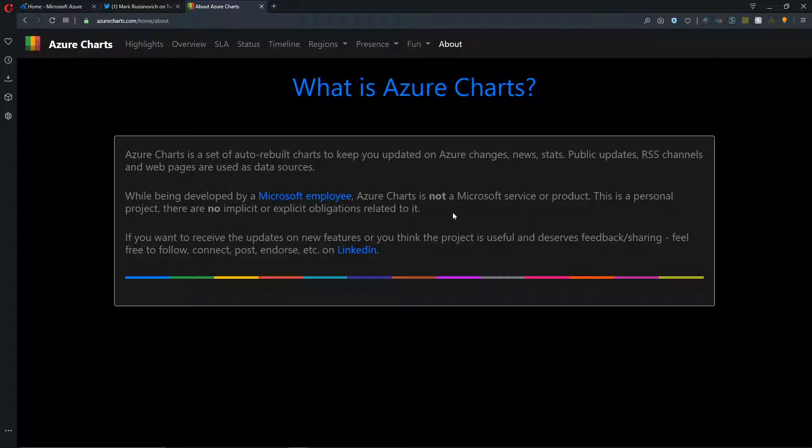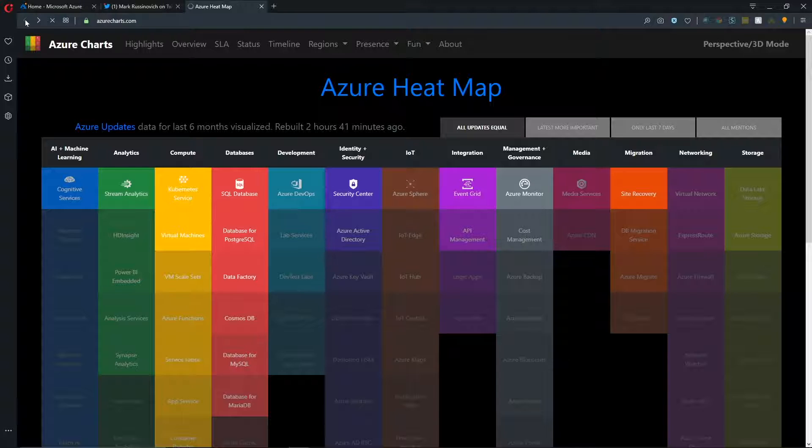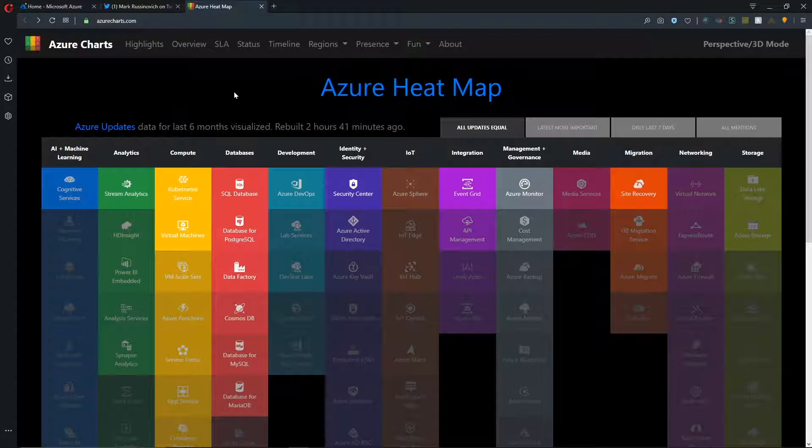And quite honestly, I think this is awesome and has delivered a great way to consolidate everything going on in all of the different update points of Azure, which cover things like RSS feeds, the Azure updates page, news, statistic, other public updates. So this is just an awesome place to come and see exactly what's going on.